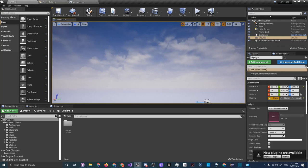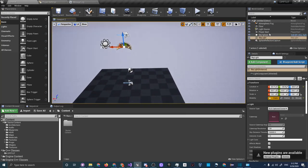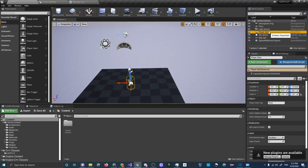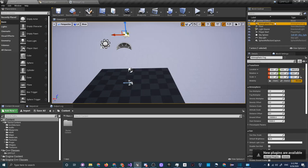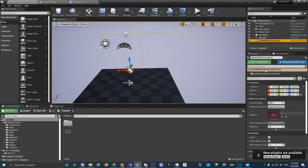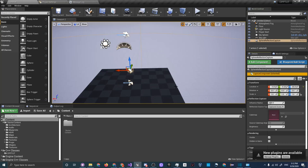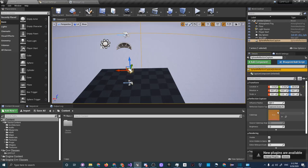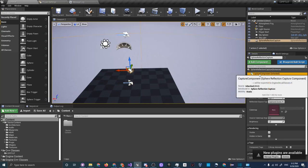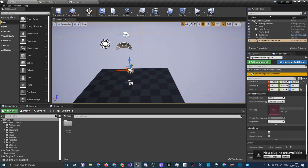On the right side you have the World Outliner, your map hierarchy, which shows everything in your scene. When you click something here it highlights it in the viewport. In the Details panel you can edit every part of an actor. An actor is basically a collection of different components with certain properties — for example, the Sphere Reflection Capture has a capture component with properties like location and influence radius.